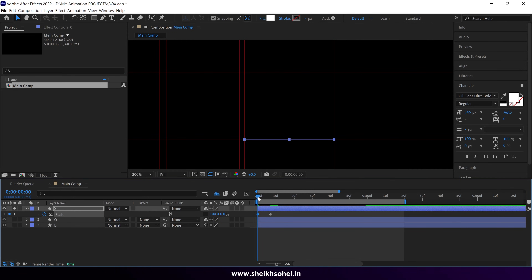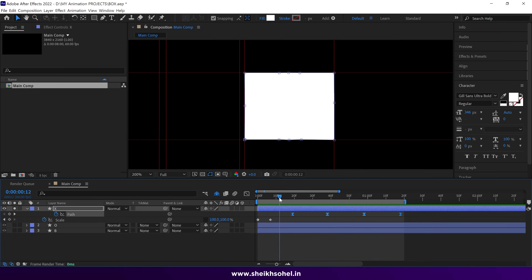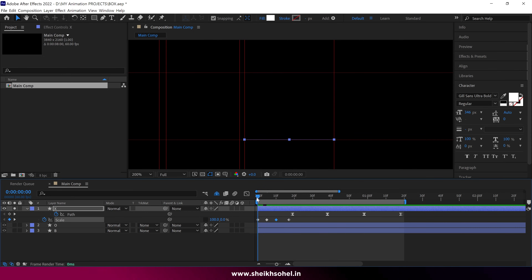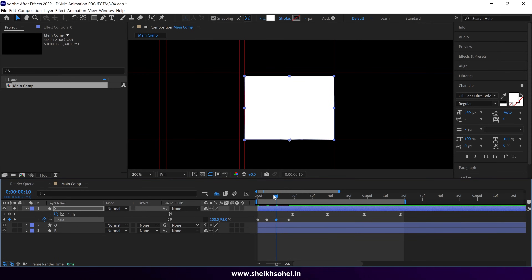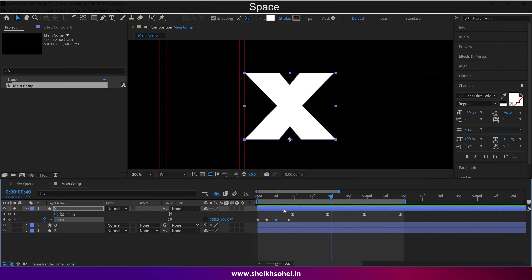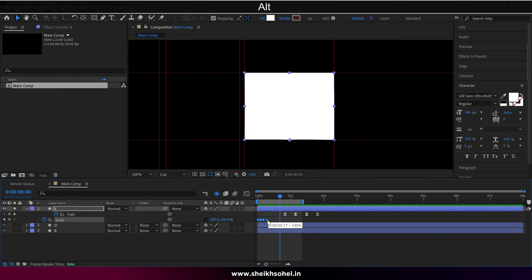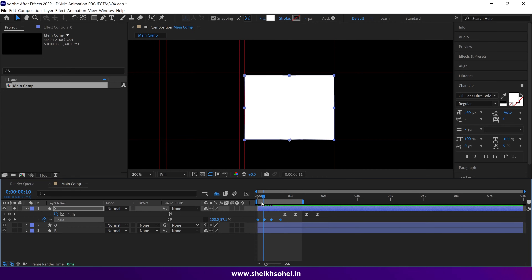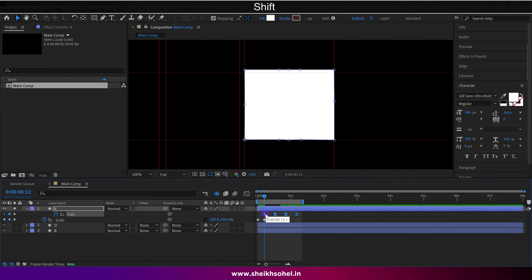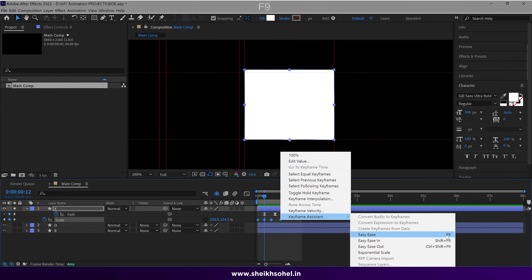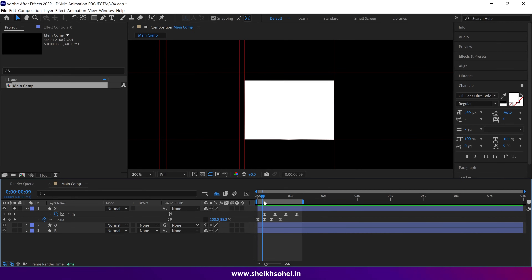Now let's change the Y value of the scale to 0%. Then go forward in the timeline. Let me drag the path keyframes forward so we can animate the scale easily. Add a keyframe, then change the value of the scale from 0 to 105%. At the third keyframe, change 100 to 95%. Let's see the RAM preview. It's so quick, so let's slow it down. Select all the scale keyframes, hold Alt and drag the last keyframe to stretch them out — this is the quickest way to slow down the animation. Let's drag back the path keyframes and Easy Ease the scale keyframes.